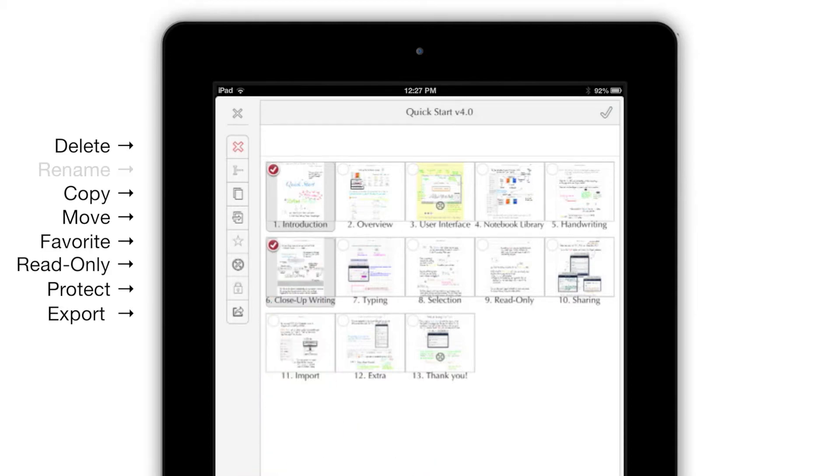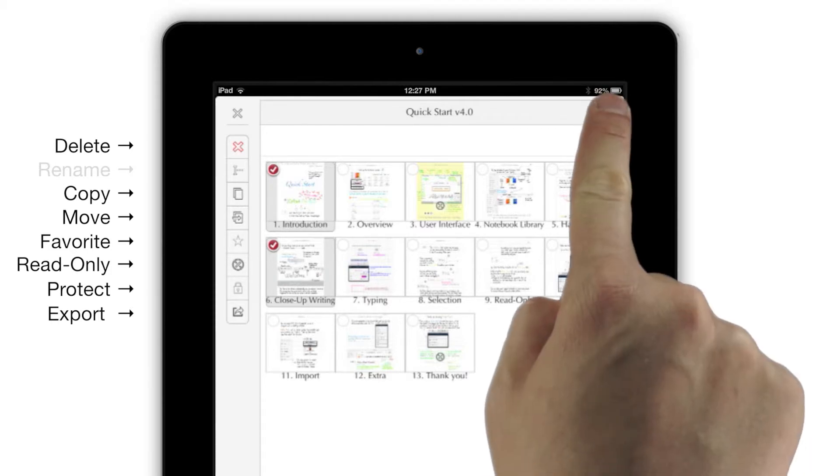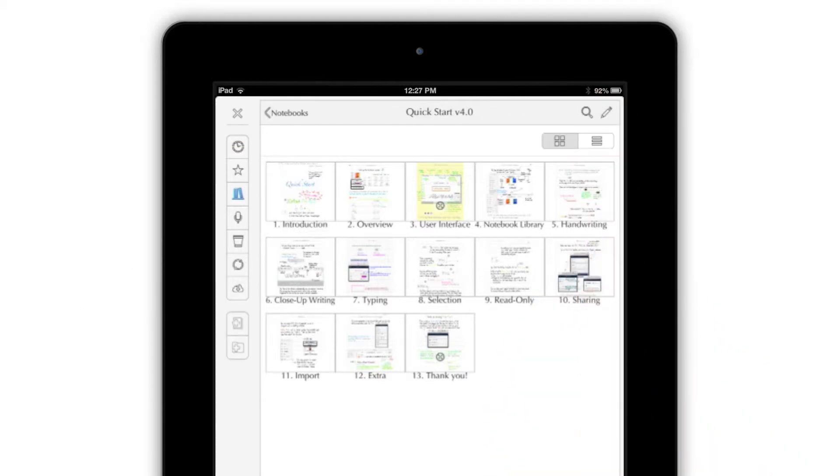For example, choosing two items deactivates the Rename button. To leave Edit Mode, just tap the Check.